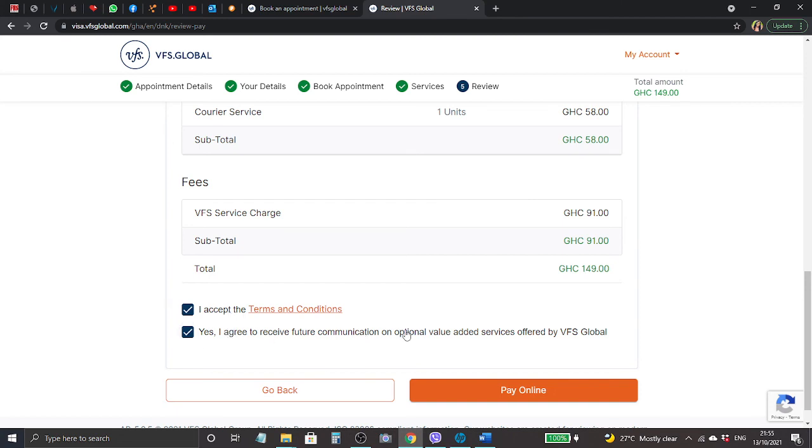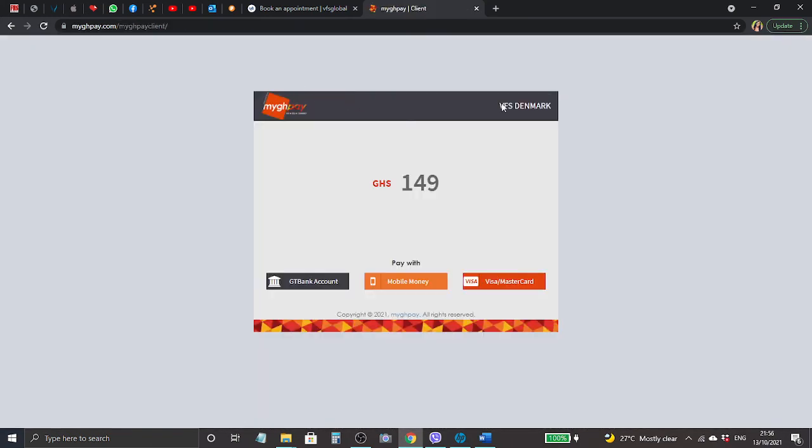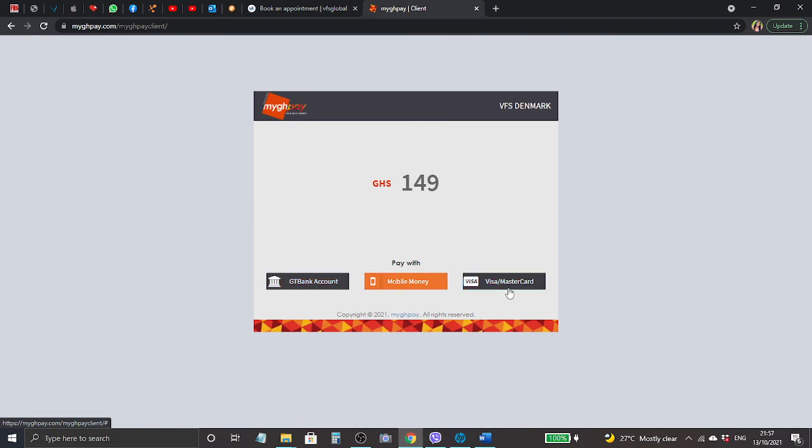It directs us here. You can see My Ghana Pay VFS Denmark 149, that is how much it's costing for the total appointment. You can pay through the bank, GT Bank, mobile money, Visa card. I'm going to pay with my Visa card, so I click on Visa payment confirmation.